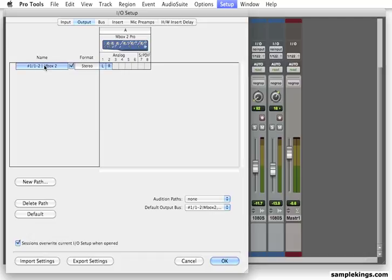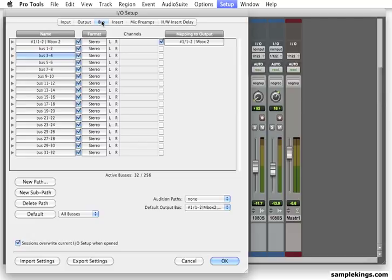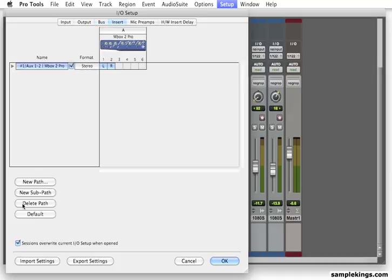And then here we have the buses. These are internal buses. Internal right here. These are internal buses right here. And this is the 1, 2 output. And see the same paths? These appear here as well, and they appear here.